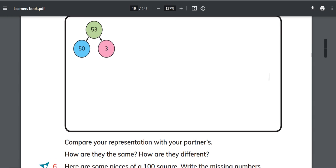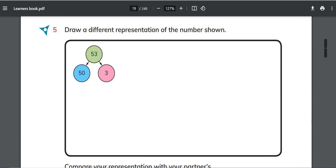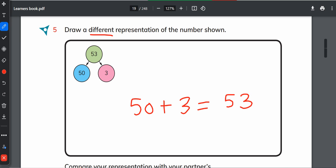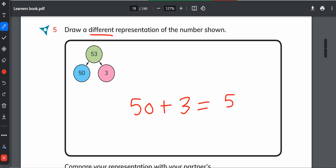Okay, so let's start the first question. Question number 5 given on this page is draw a different representation of the number shown below. As this is just grade 2, we will only give the concept of addition here. For this number bond we will say that it is 50 plus 3 equals 53. They said draw a different representation of the number shown below, so this is a different representation. It is actually a number sentence.